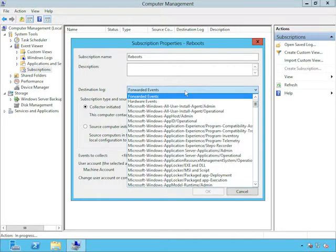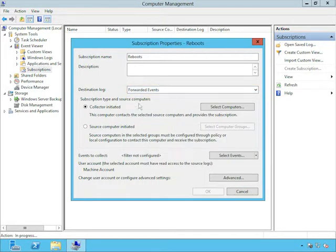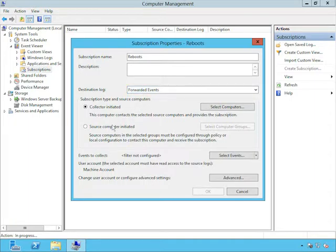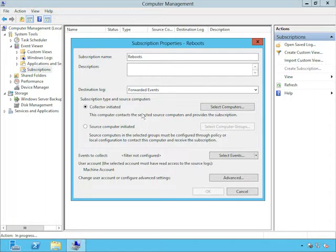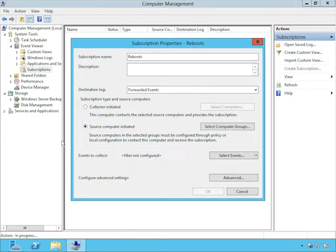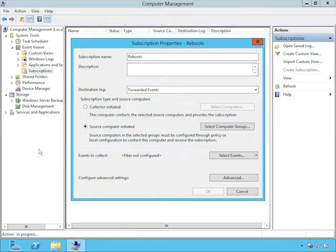Now we're finally ready for the fun part, which is to create a new subscription. Now we're back on the computer running server 2012. This is the collecting computer. I'll open up the WinX menu and start the computer management console so that I can get to Event Viewer. Within Event Viewer, I'm going to select the subscriptions node here. And now I'm going to create a new subscription. So I'm just right clicking it and then clicking create subscription. And we just want to log every time a computer in the organization restarts. So I'll just call it Reboots.